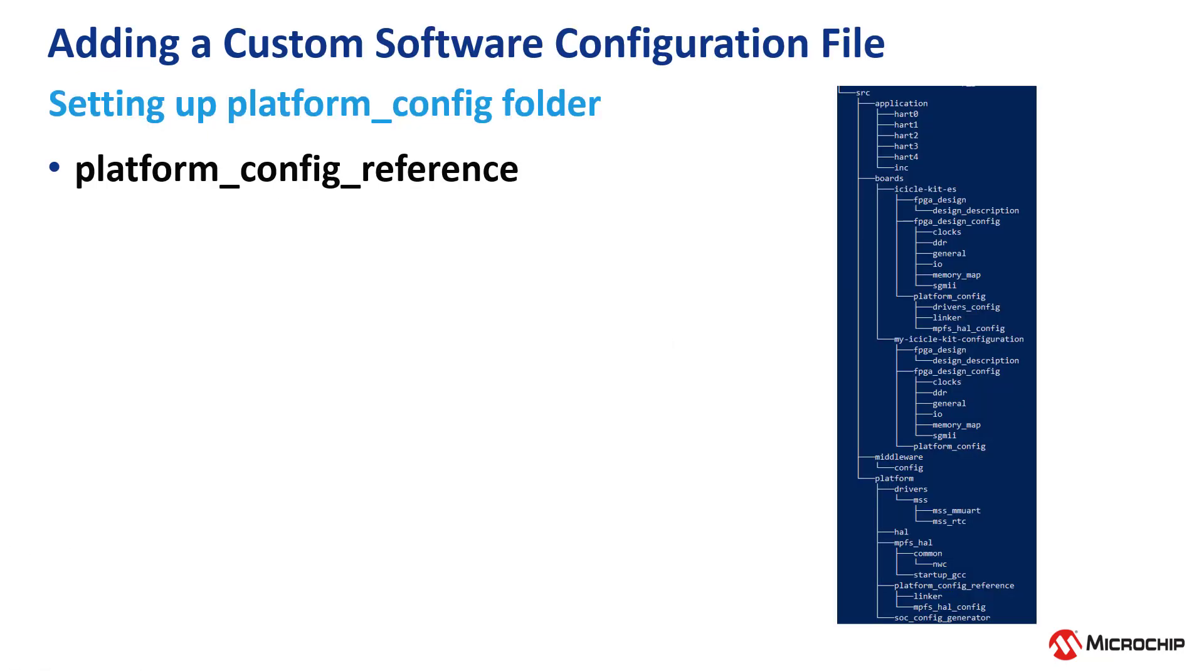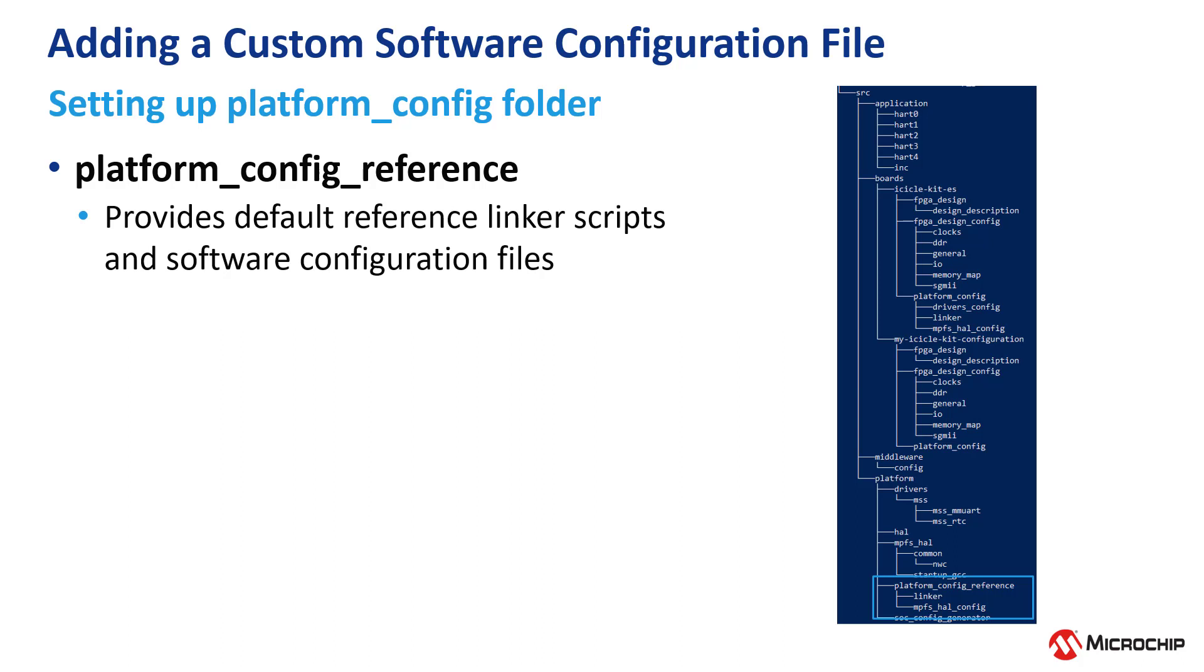The first step is setting up a platform config folder. The platform config reference folder provides default reference linker scripts and software configuration files.